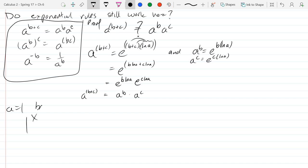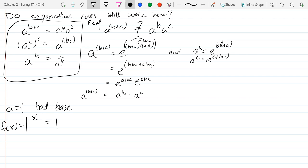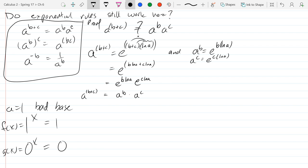Why is a equals 1 a bad base? Because 1 raised to any power is 1 — it's a boring constant function. We don't use negative bases because you get complex values easily from even roots of negative numbers. And 0 is a bad base because 0 raised to almost any power is 0 — also a boring constant. The edge case of 0 to the 0 power is indeterminate — we'll look at that with L'Hôpital's rule later.